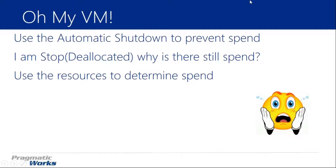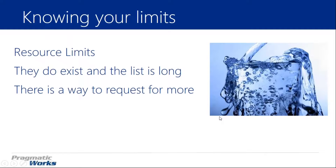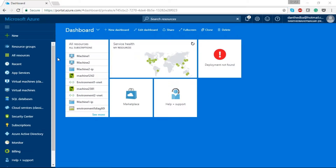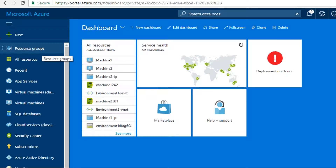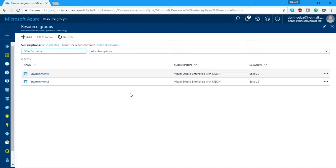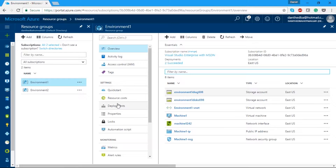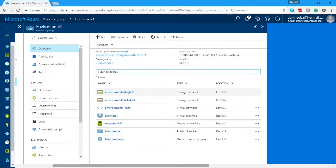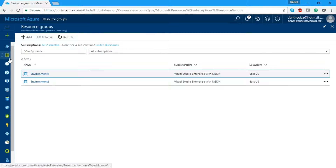Let's go back to our portal. We talked about resource groups. On the left side of the screen there's a blade called Resource Groups. I have two resource groups defined: Environment One and Environment Two. A resource group is basically a container — everything is contained within it. If we go to Environment One, it opens a new blade showing we have a storage account, virtual network, virtual machine, network interface, public IP address, and network security group.